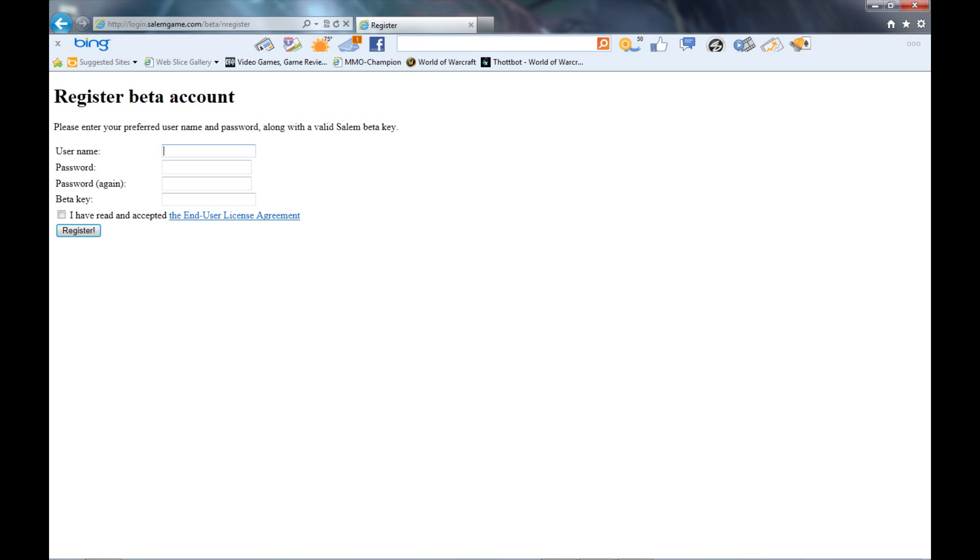You enter in your username, enter in your password, password again, then enter in your beta key. You can read the end user license agreement or you don't have to, it's up to you. Then click the check box and click register.